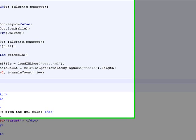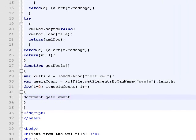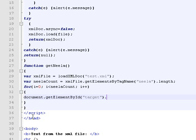I'll do this by calling the getElementById function, passing target, and I'm going to append to the inner HTML of this element the text from the XML file.